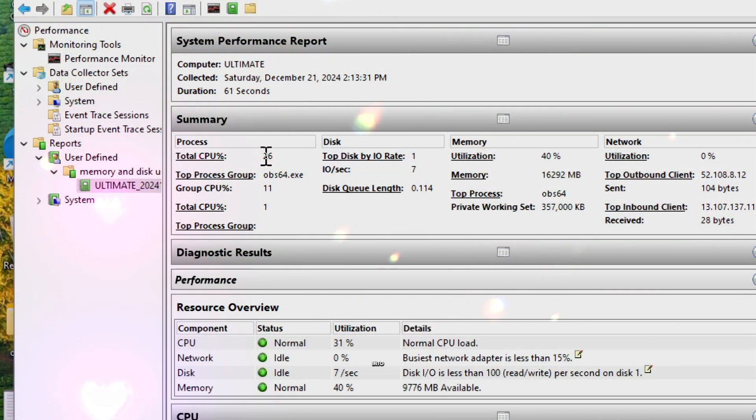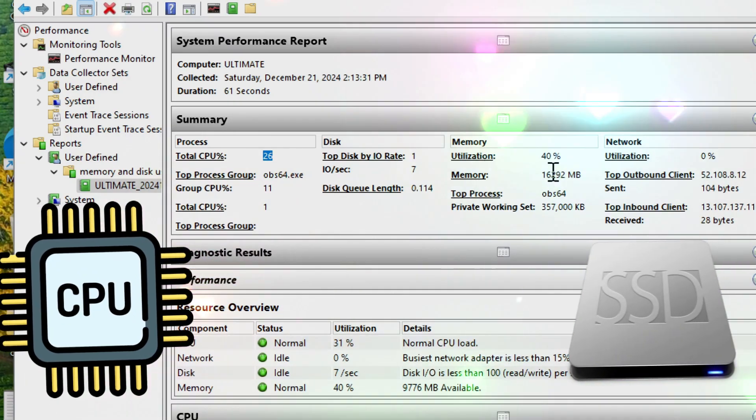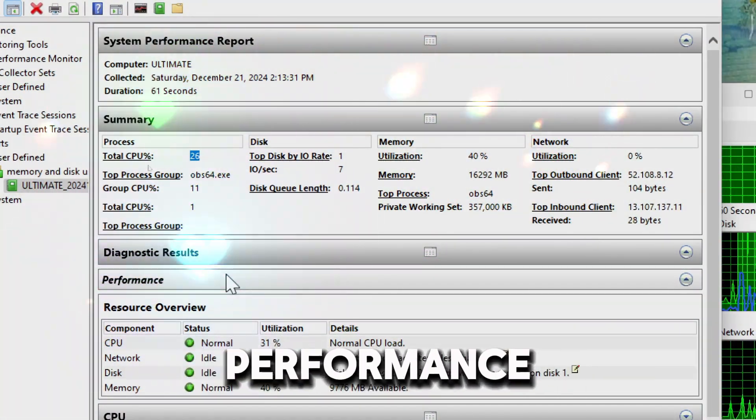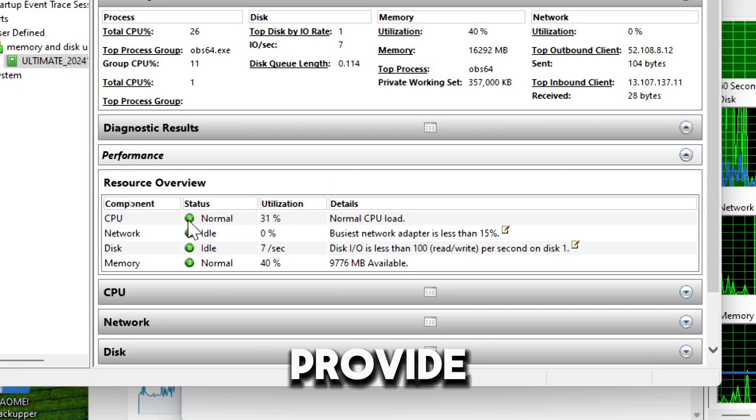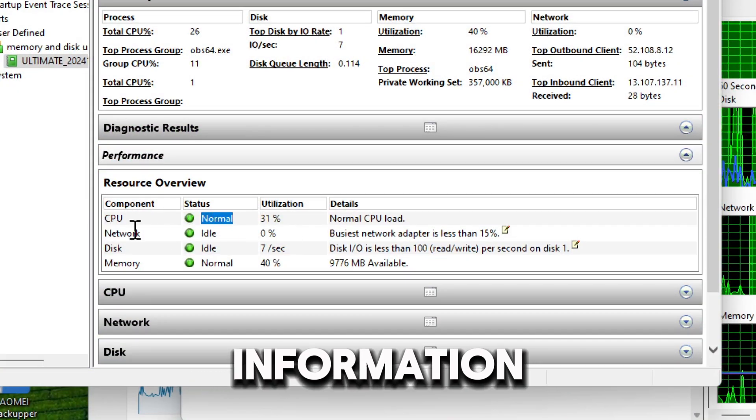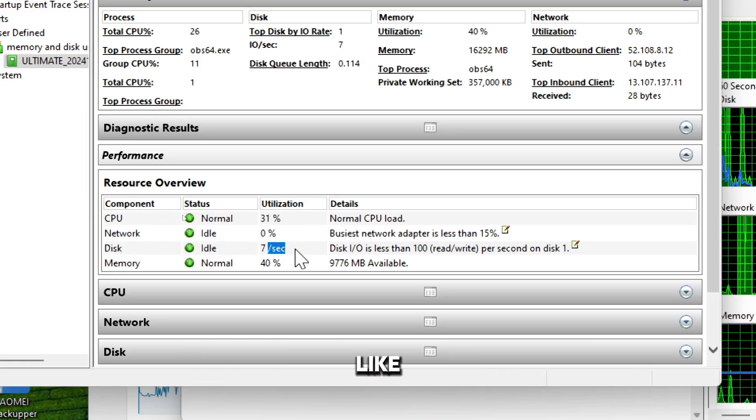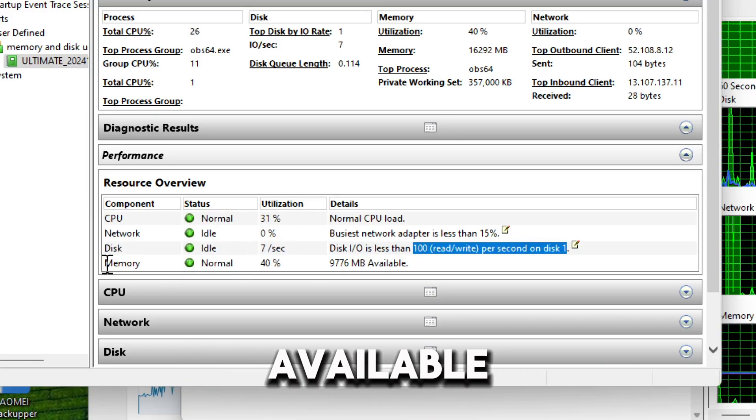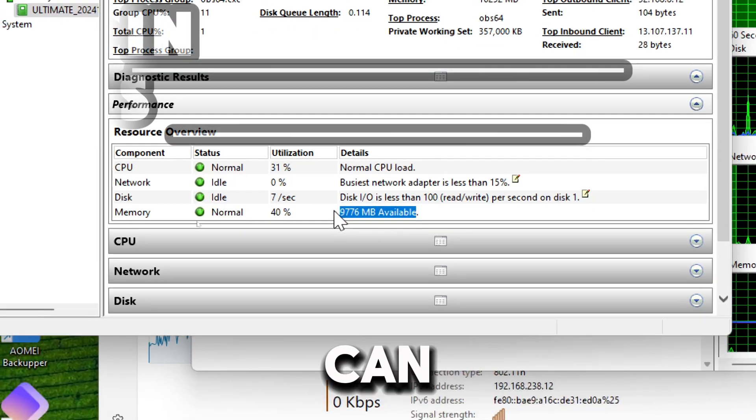Under the Performance Overview section, this data can provide you with information to look for performance bottlenecks like high CPU usage, low available memory, or high disk queue lengths.